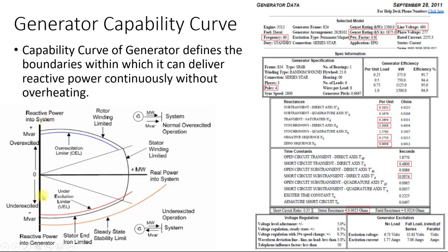Here is a typical reactive capability curve. What this curve tells us is that for a certain amount of active power, what is the reactive power that can be provided by the generator. This point represents Qmax and this point represents Qmin. If the generator is operating at a given active power level, we can read off the corresponding Qmax and Qmin values, and we must ensure that when providing active and reactive power to the generator, we do not exceed its limits.